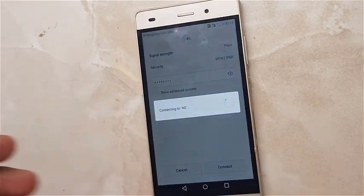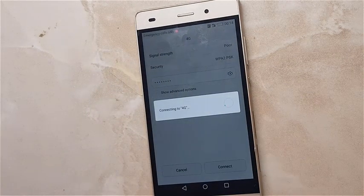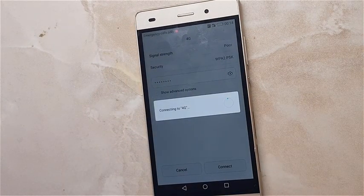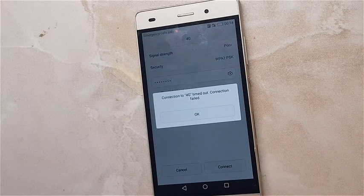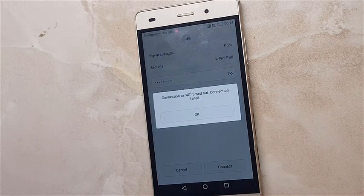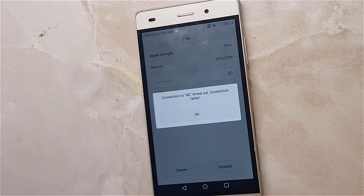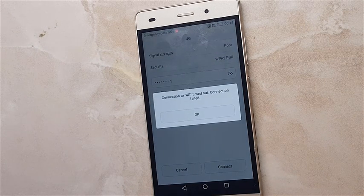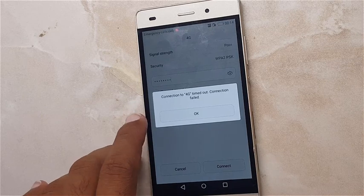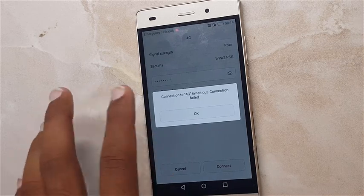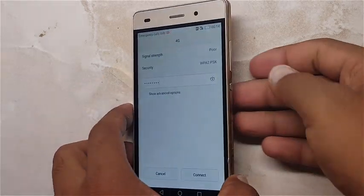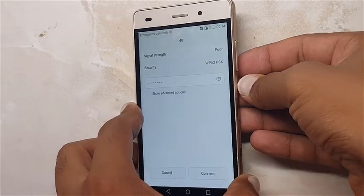As you can see, connection to 4G timeout, connection failed. I have tried many times but still failed. So the next step is to open the phone.